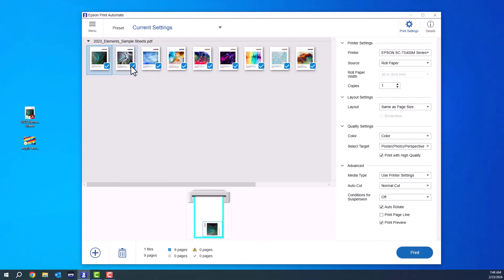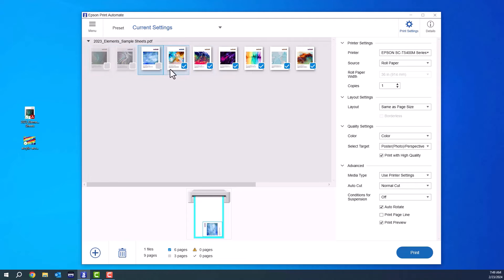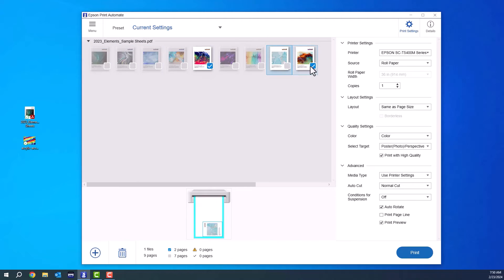You can actually choose which ones you want to print. So I'm just going to pick one out of this bunch here. I'm just going to uncheck all the ones I don't want to print. And there we go.